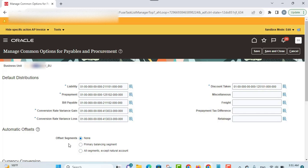The other set options to evaluate are related to automatic offset. If you enter invoices for expenses or asset purchases for more than one primary balancing segment value, you might want to use automatic offset to keep your payable transaction accounting entries balanced. If you don't use automatic offset, payables creates a single liability accounting entry for the invoice transactions and a single cash-type accounting entry for the payment transactions, and the create accounting process balances the journals using the intercompany balancing rules.